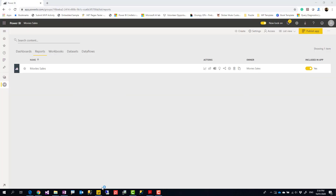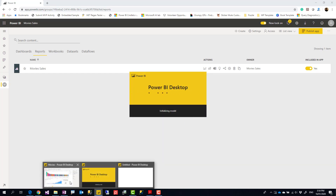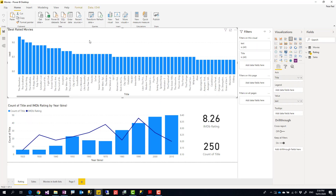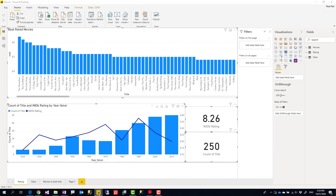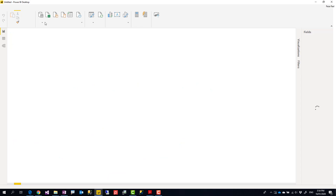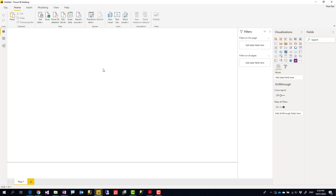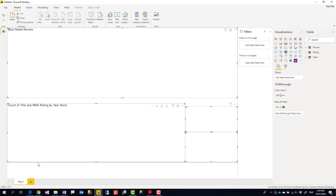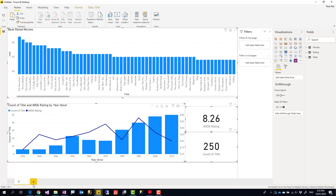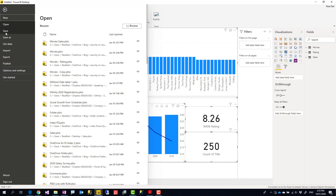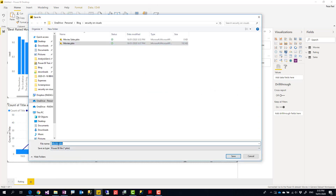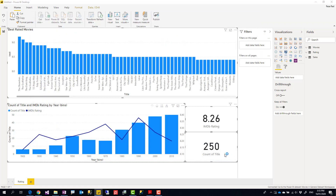I can do the same approach with another copy. I'll create another Power BI desktop report, again get data from the dataset, but this time I'll use the rating page. I'll copy everything from there. Once Power BI desktop opens, I'll use the same live connection to the movies dataset and paste the rating page content.